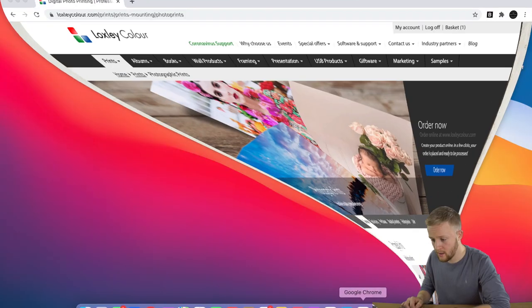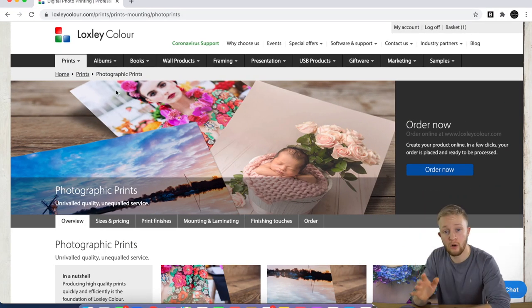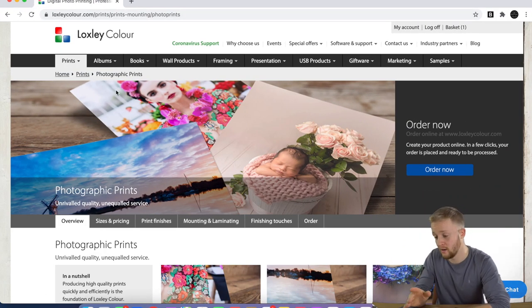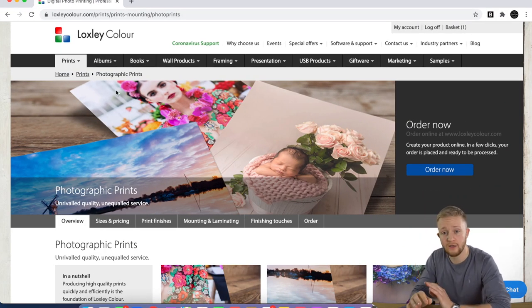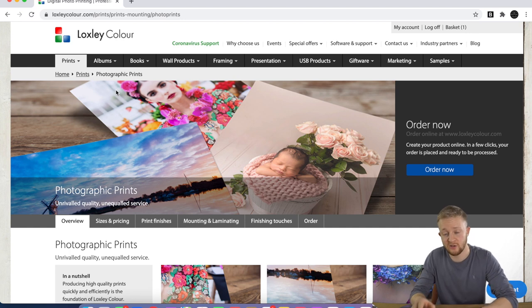Okay, so jumping into it, I'm going to show you who I use as my supplier for the prints. So if we just open it up, there we go. They're called Loxley Colour. These guys are based in Glasgow in Scotland.